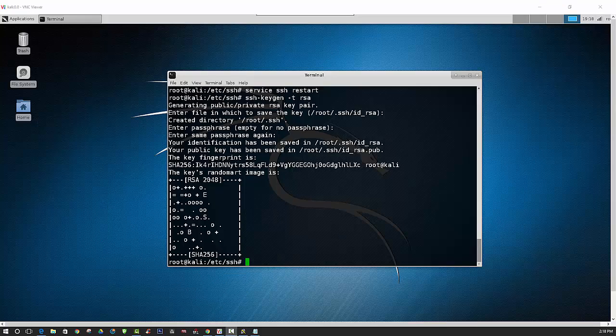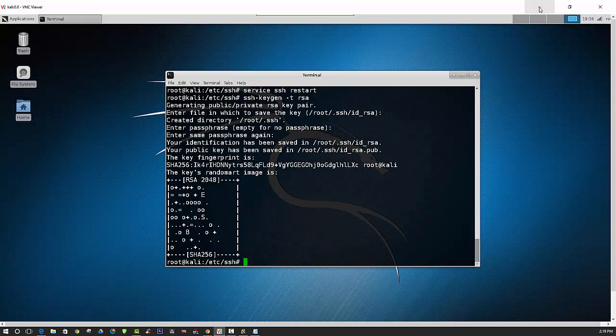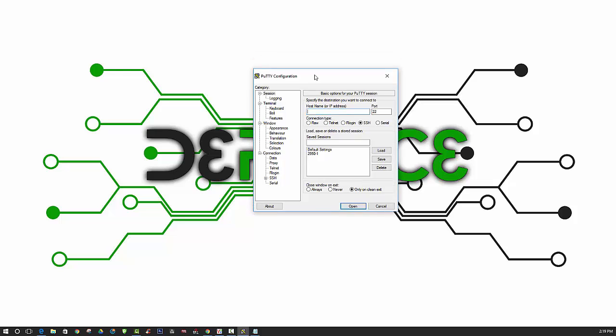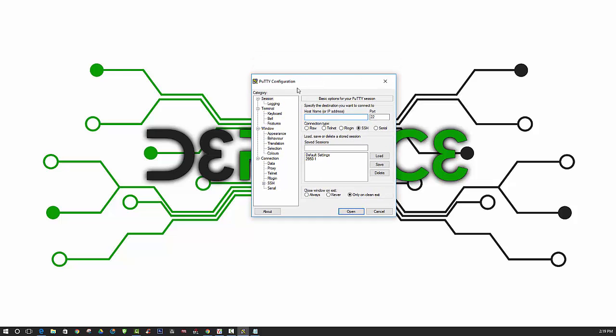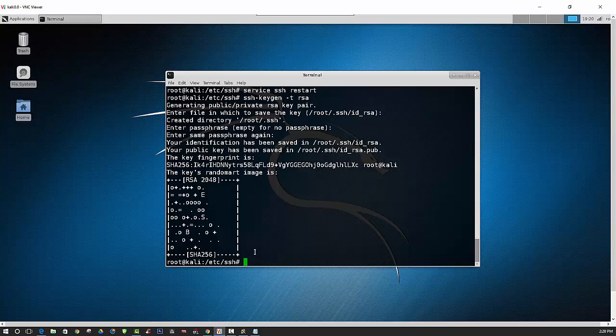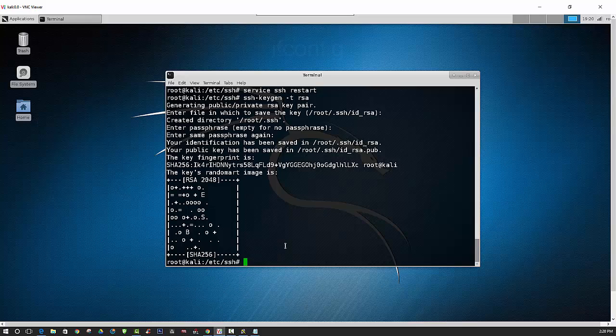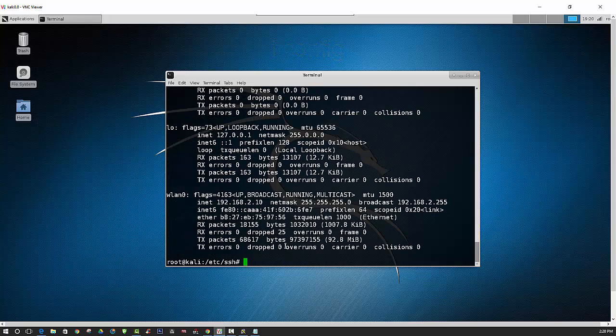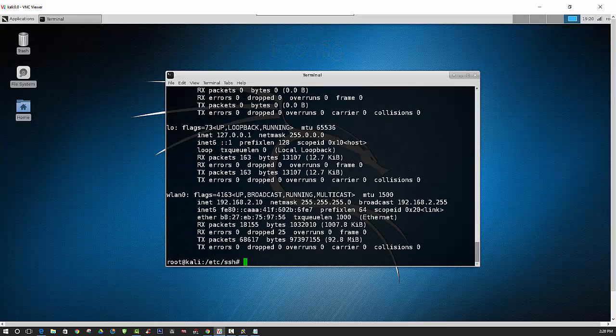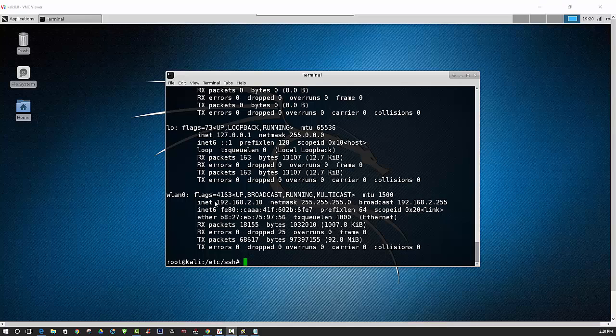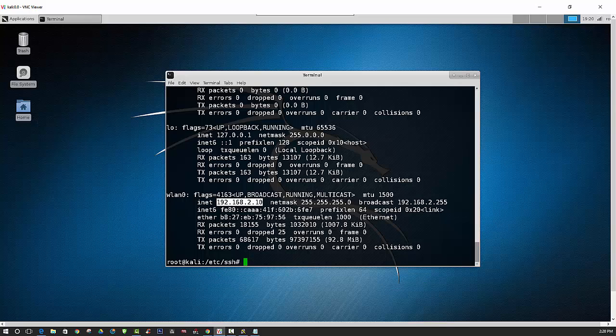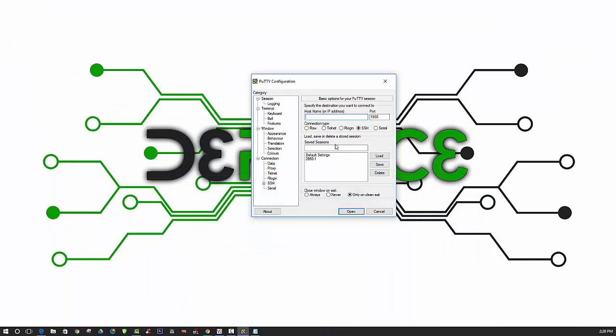So that pretty much does it for the server configuration part. Now we can move on and attempt to connect to Kali via our PuTTY program here. Just make sure that you put the right port number in there. Remember that I chose 1986 for my port. And then you want to put in your IP address. And if you don't know the IP address, you can find that by running the command ifconfig in your terminal. And it looks like I have 192.168.2.10, so we can go ahead and put that in there.